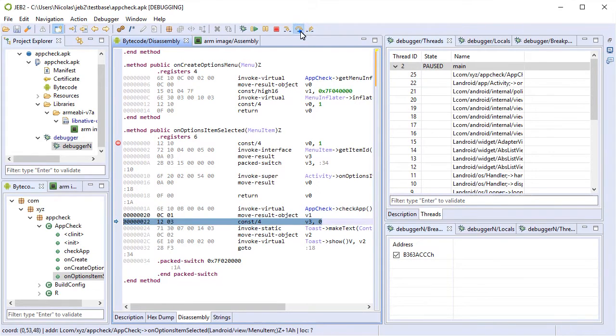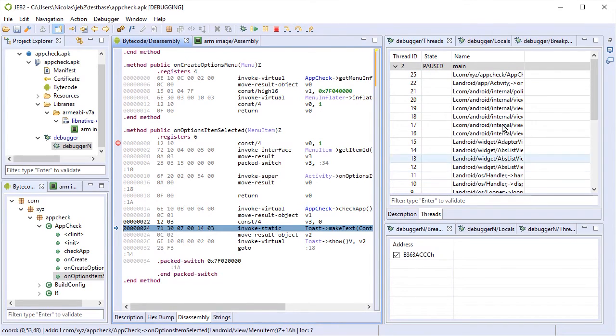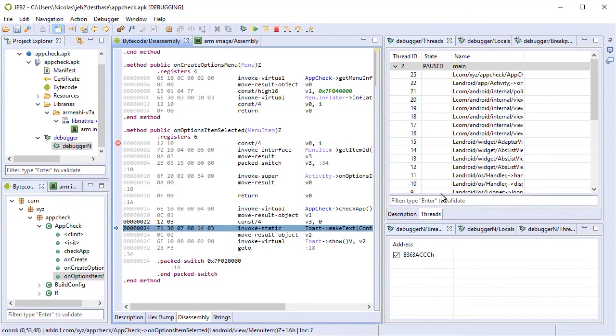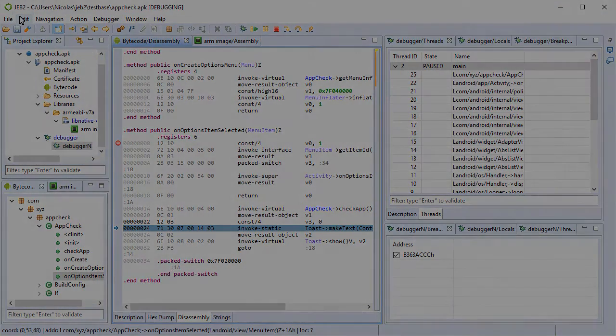And we can single step again. The debuggers as well as the x86 and ARM processors will be made available in JEB 2.2, scheduled for release around the end of March 2016. Thank you for watching.